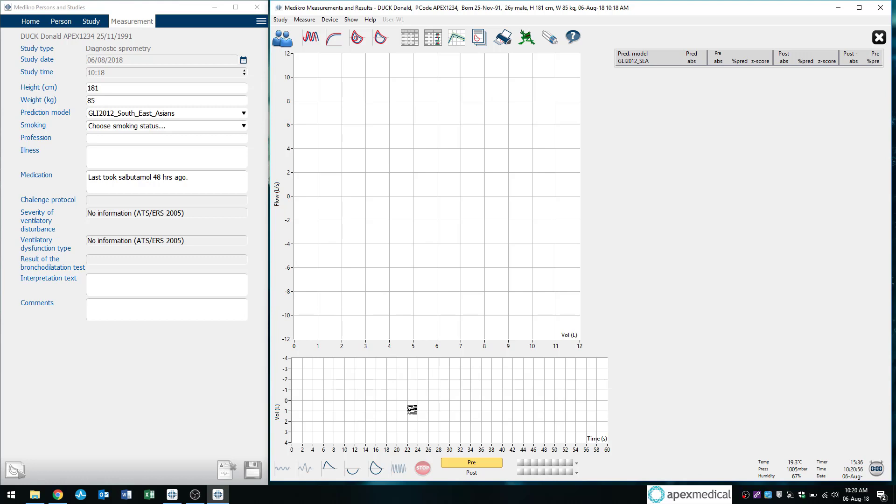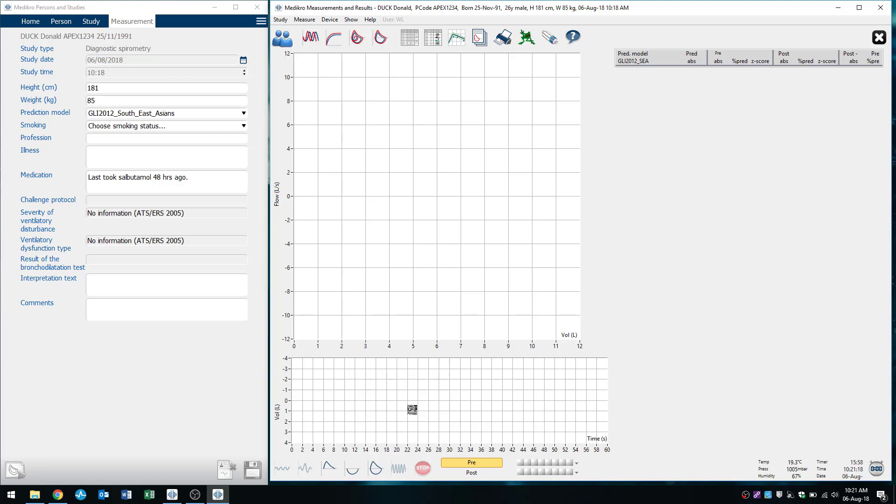So remember, always instruct your patients before performing spirometry, just so they have an idea of what they have to do. Normally, I would recommend the patient to start with their lips nice and sealed on the mouthpiece, tidal breathing. And after two or three breaths, I'll ask the patient to take a big breath in as much as they can before blasting that air out as fast as they can for as far as they can.